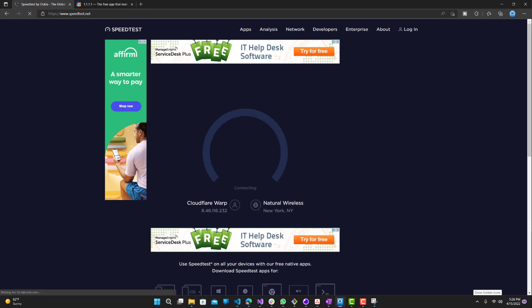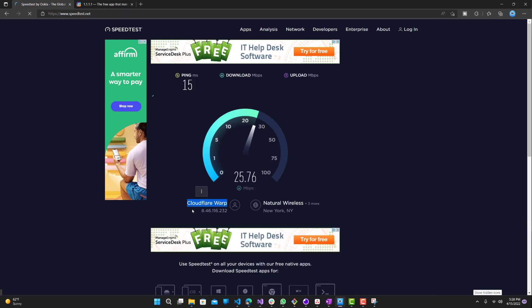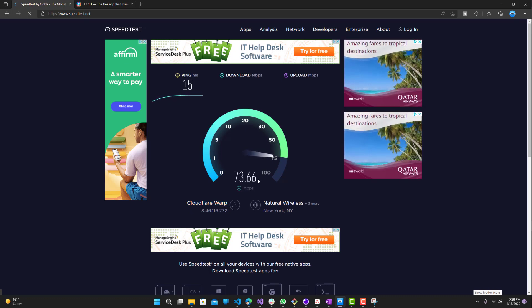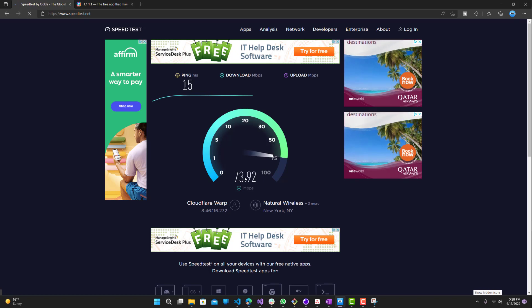You can see over here Cloudflare WARP, that's what it's connecting to. It's not connected to my provider anymore. But you guys can see that it's a lot slower compared to what it was before, almost like 100 megabytes slower.